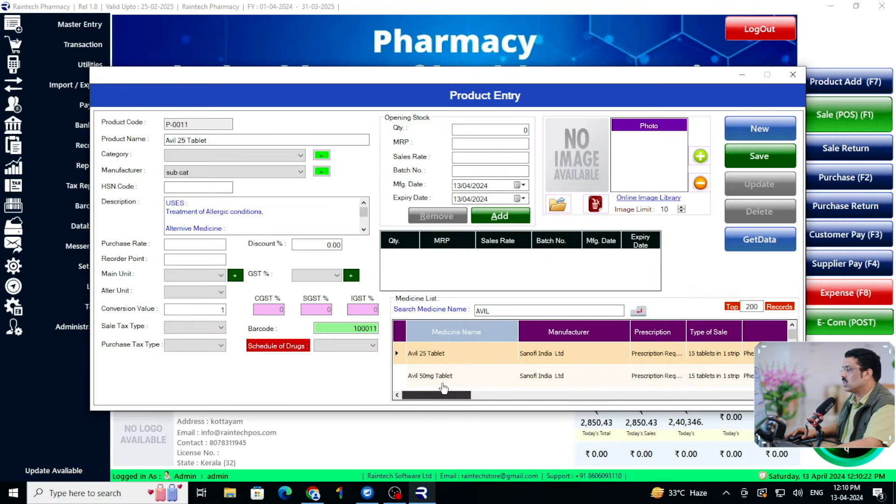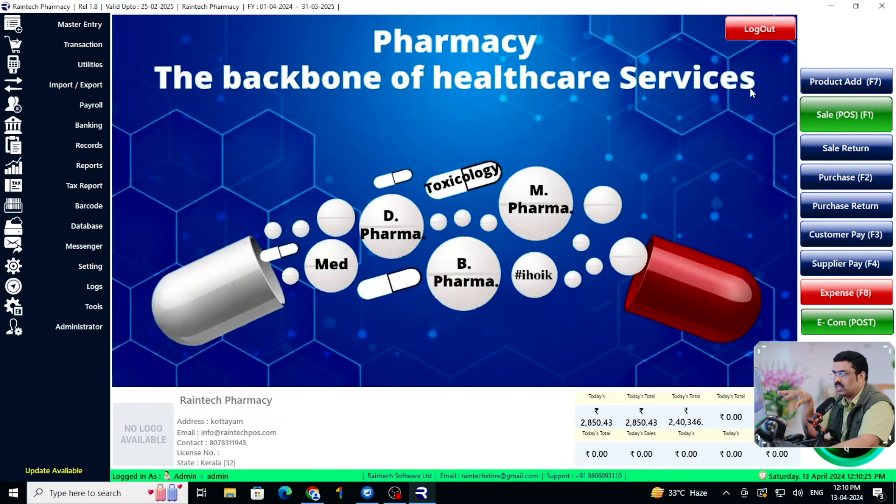Those are the informations you will get from the data built into the software itself — we already uploaded the database when we built this software. So you will be rich with data with Medical Daddy billing software. This software is perfectly suited for your medicine shop and pharmacy business.